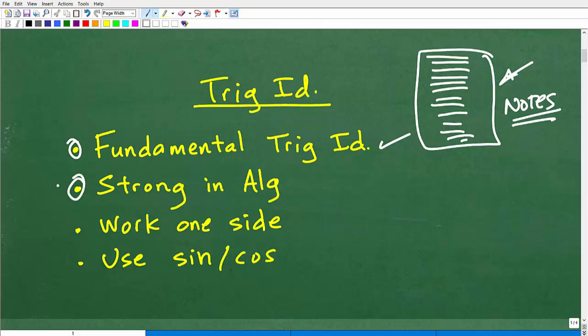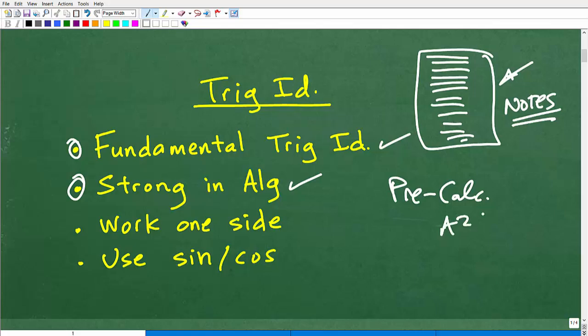The second thing is you need to be strong in algebra. If you're taking pre-calculus, hopefully you didn't pass Algebra 2 with like a C plus. Because all those previous courses — your algebra skills, those weak spots — are going to start coming into play. You do use algebra in pre-calculus when working with trigonometric identities, so if you're struggling with how things are being manipulated, you may need to go back and brush up your algebra skills.